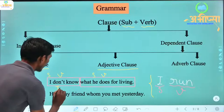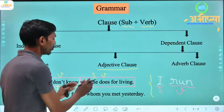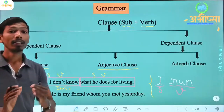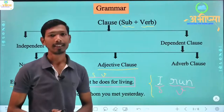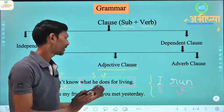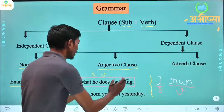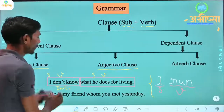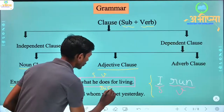So which clause is 'I don't know'? It is an independent clause. And 'what he does for living' — meaning 'ki woh jeevan nirvaah karne ke liye kya karta hai' — if I say this alone it sounds incomplete. It means this part, this clause, depends on the other. So we call this a dependent clause.